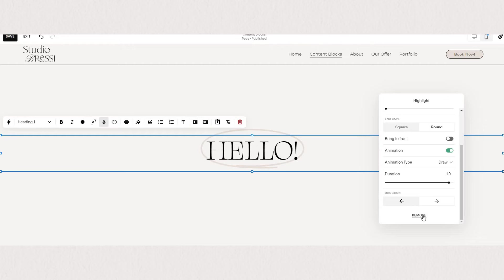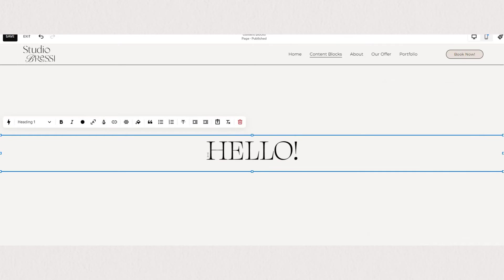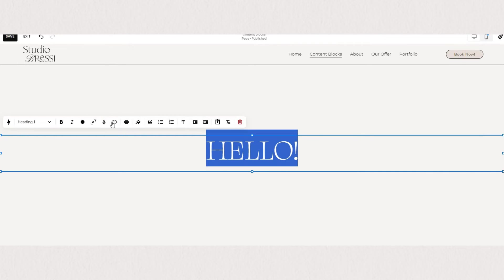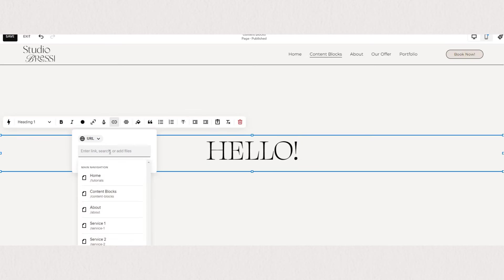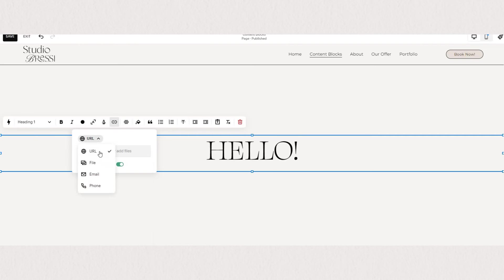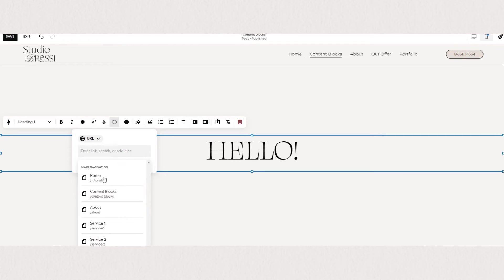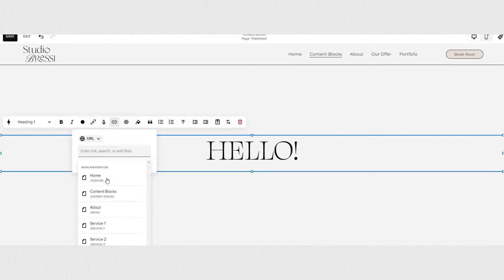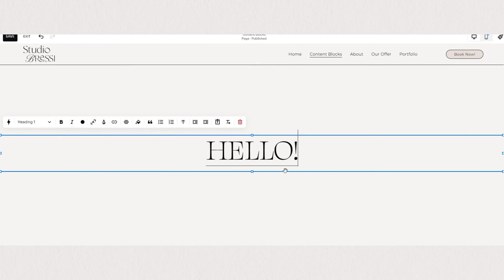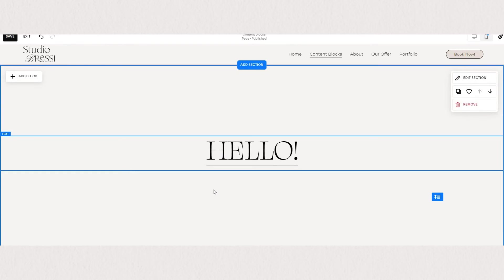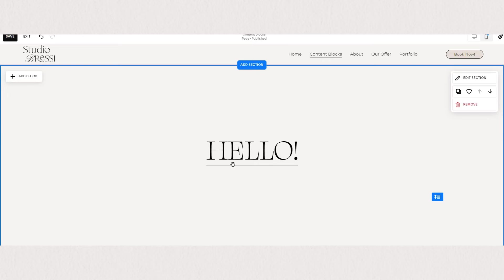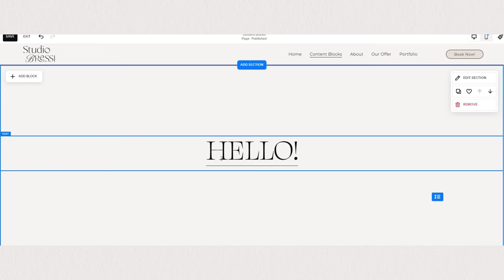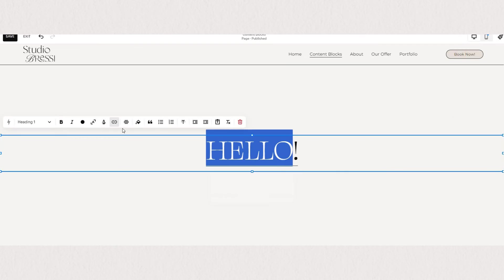We can turn our text into a button by hyperlinking. Select the text that you want to have hyperlinked, click on the link icon, and here you can choose between linking a URL, a file, email, or phone. If we want to link our text to a page on our website, we can just type in our page name. So we can type in home here, and you'll know you successfully linked your page once you can see the underline on your text.